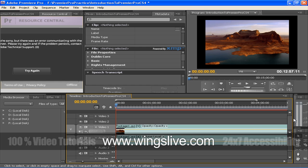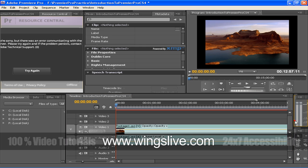This is Tools panel. Tools panel contains a number of tools for editing sequences in a timeline panel. When you select a tool, the pointer changes shape according to the selection. For example, when you select the Razor tool and position the pointer over a clip in a timeline panel, the icon changes to a Razor.